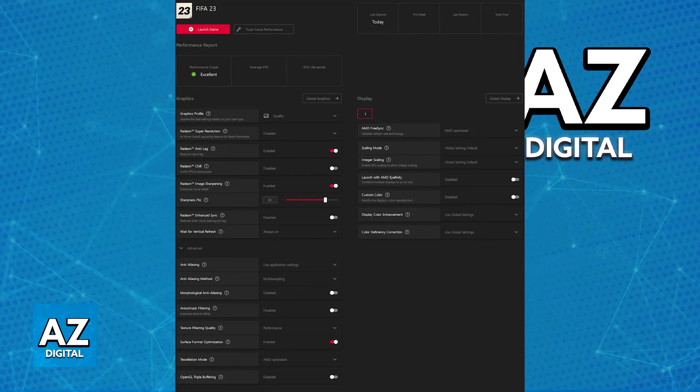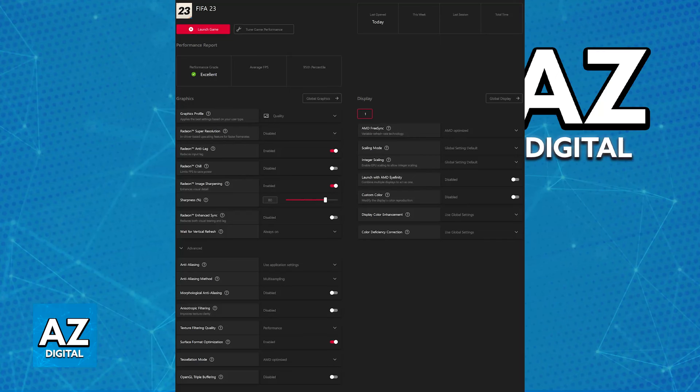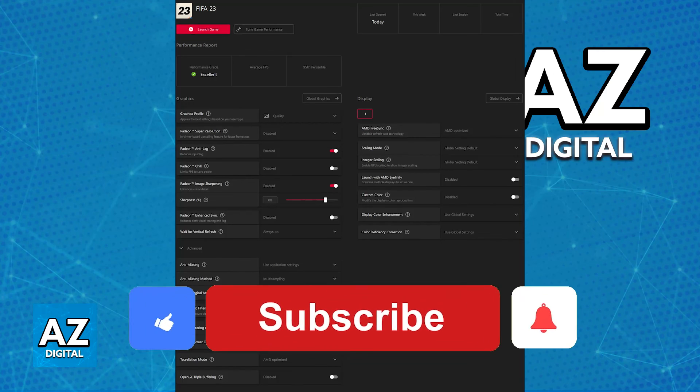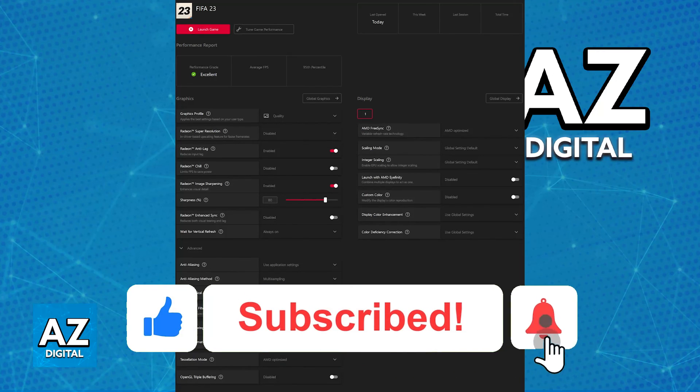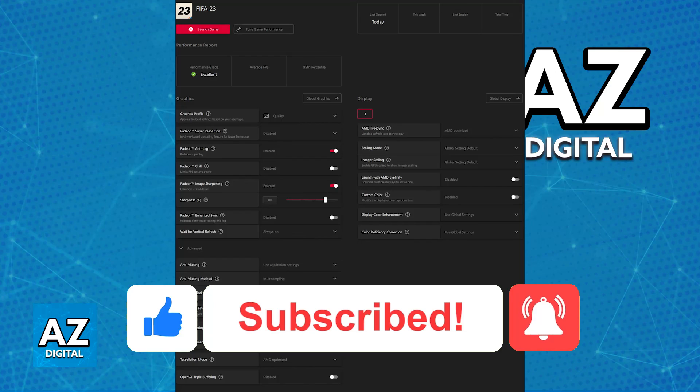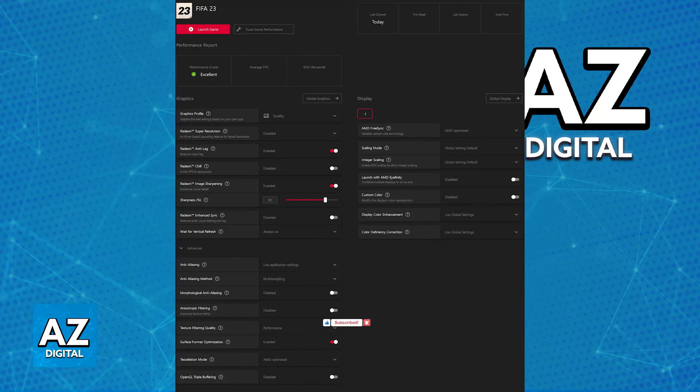I hope I was able to help you fix cutscene lag in FIFA 23 AMD. If this video helped you, please be sure to leave a like and subscribe for more easy tips. Thank you for watching!